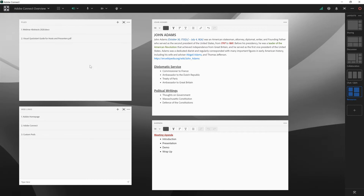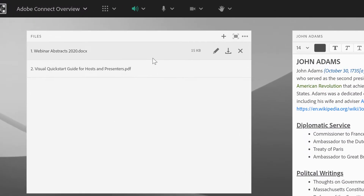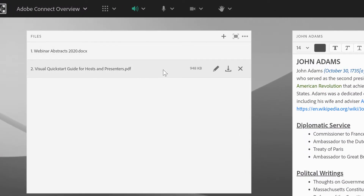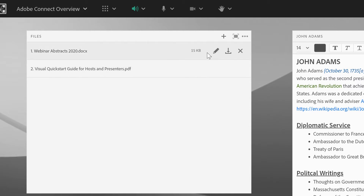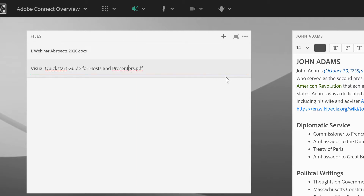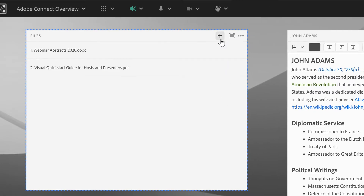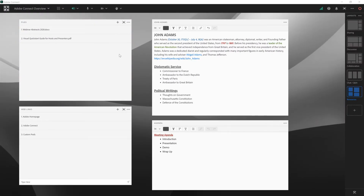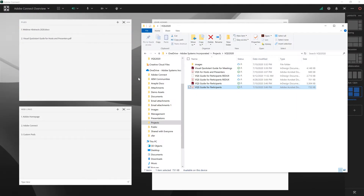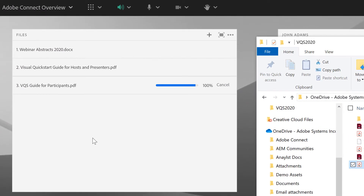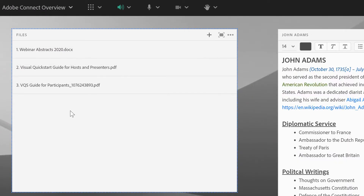Let's start by taking a look at the Files pod. I've got a couple of files already showing in this Files pod. As a meeting host, I can edit any one of these files if I'd like to rename anything. I can also add a new file to the pod either by clicking on the plus button at the top of the pod, or by using my file explorer and simply dragging and dropping a file into the Files pod. This supports virtually any document type.